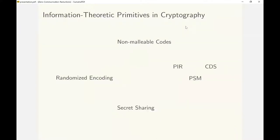In cryptography we use several information theoretic primitives like secret sharing, randomized encodings, private information retrieval or PIR, and conditional disclosure of secrets or CDS.